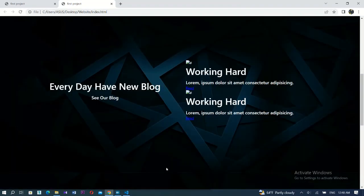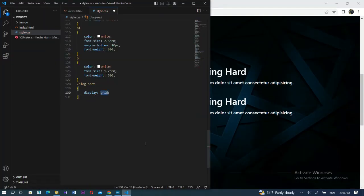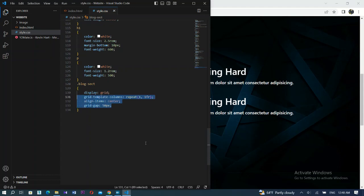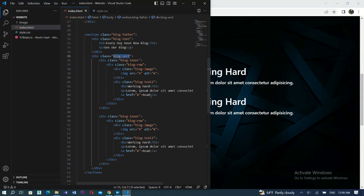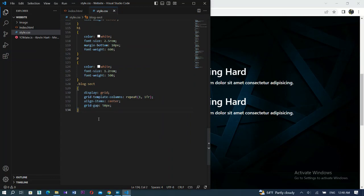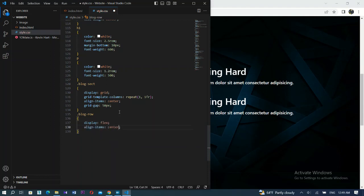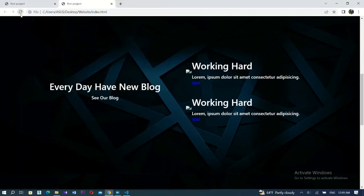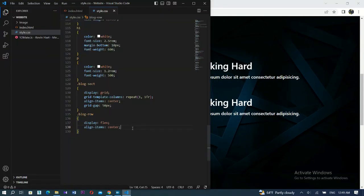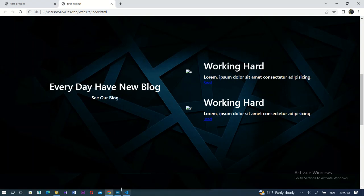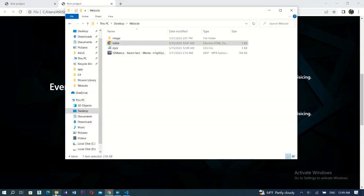For the next div, blog row, you can use flex or grid. I'll go with flex - it's the same result. Call blog row in CSS and type display flex, then align-items center. We don't need justify-content to space the divs but let's add a grid-gap for distance. And here we go - you've done it.